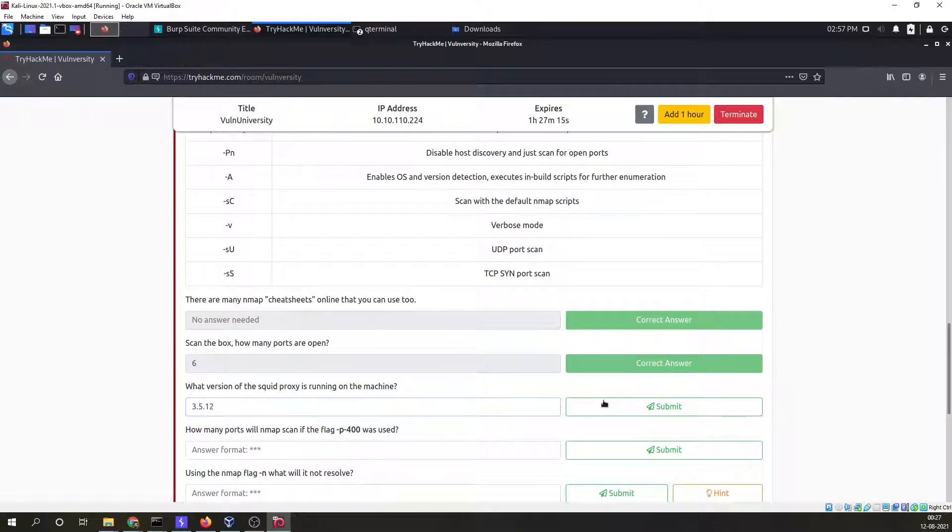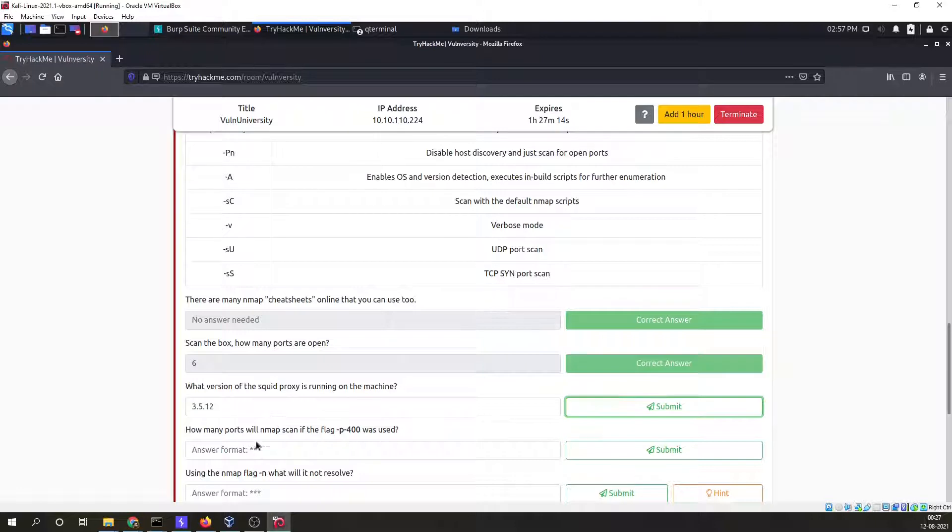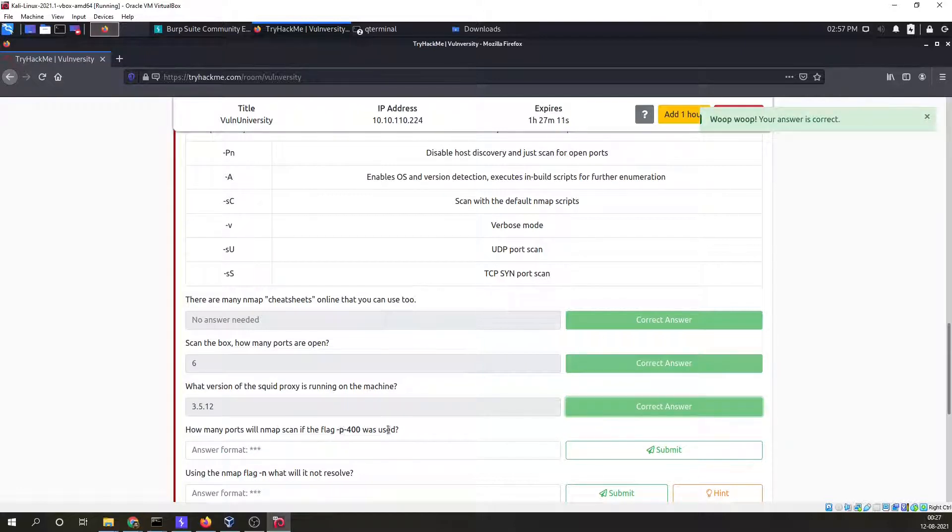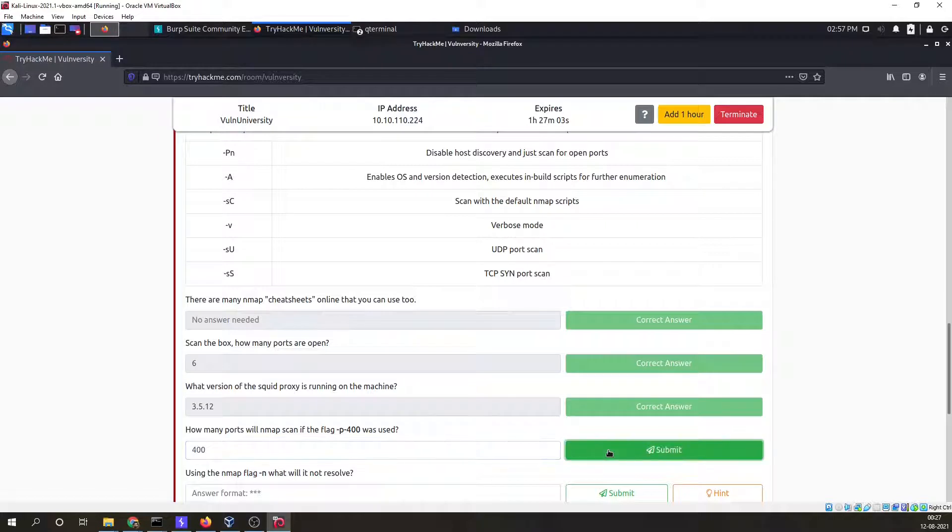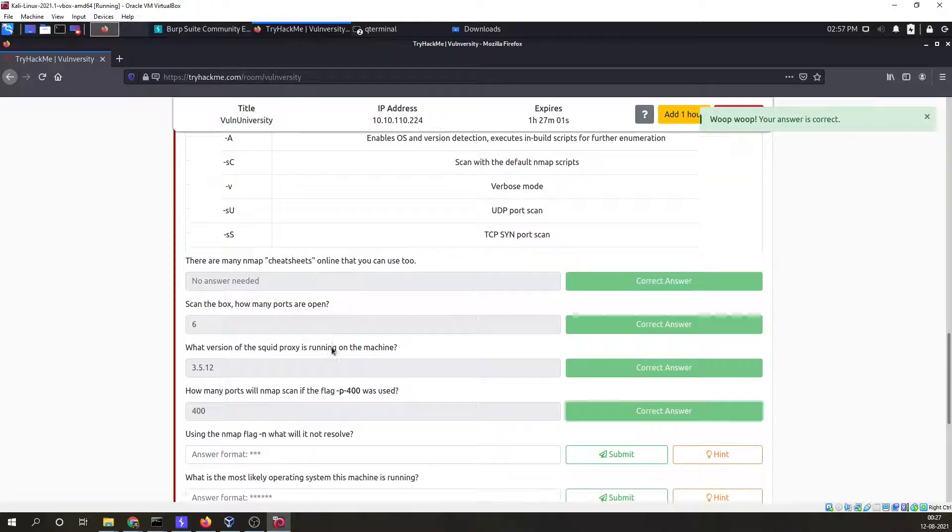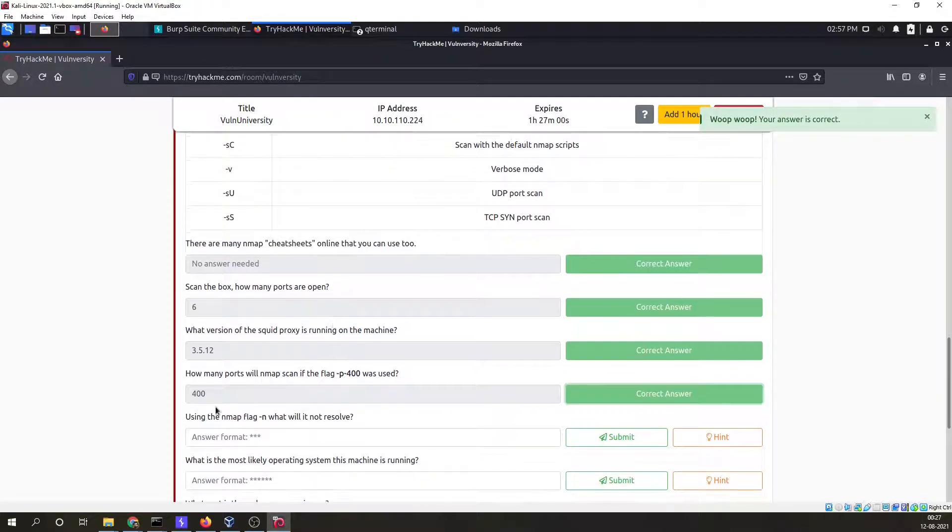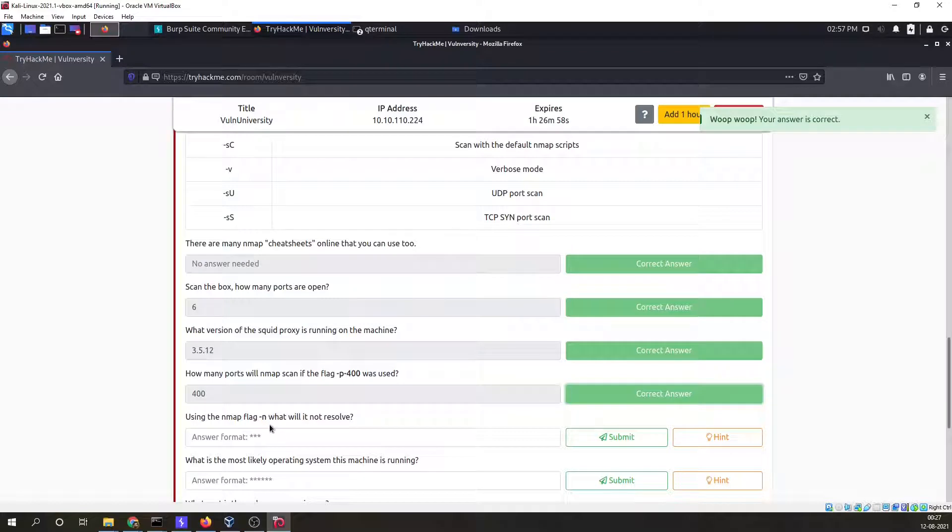How many ports will nmap scan if flag hyphen p hyphen 400 was used? These are the first 400 ports, so the answer is 400.